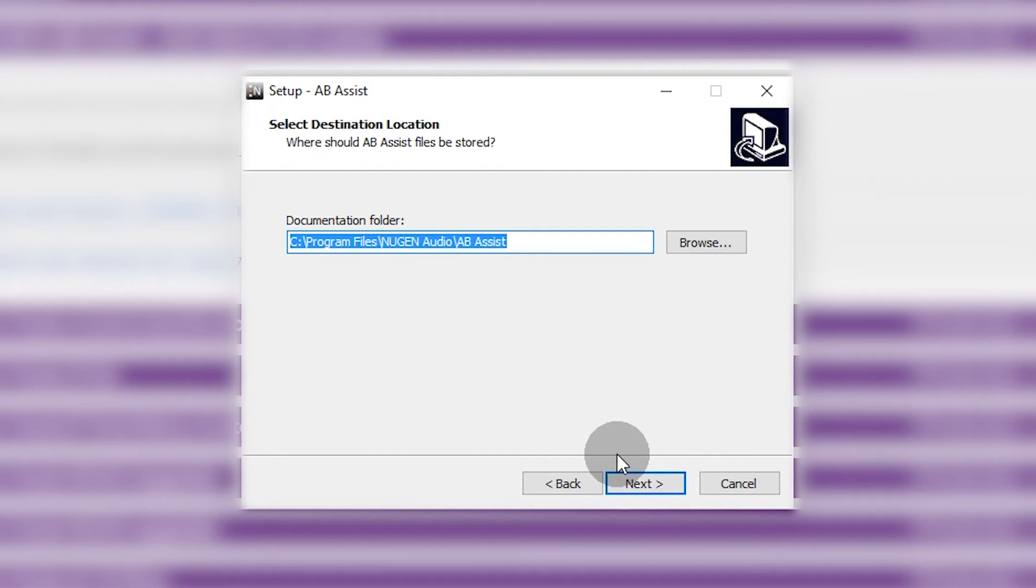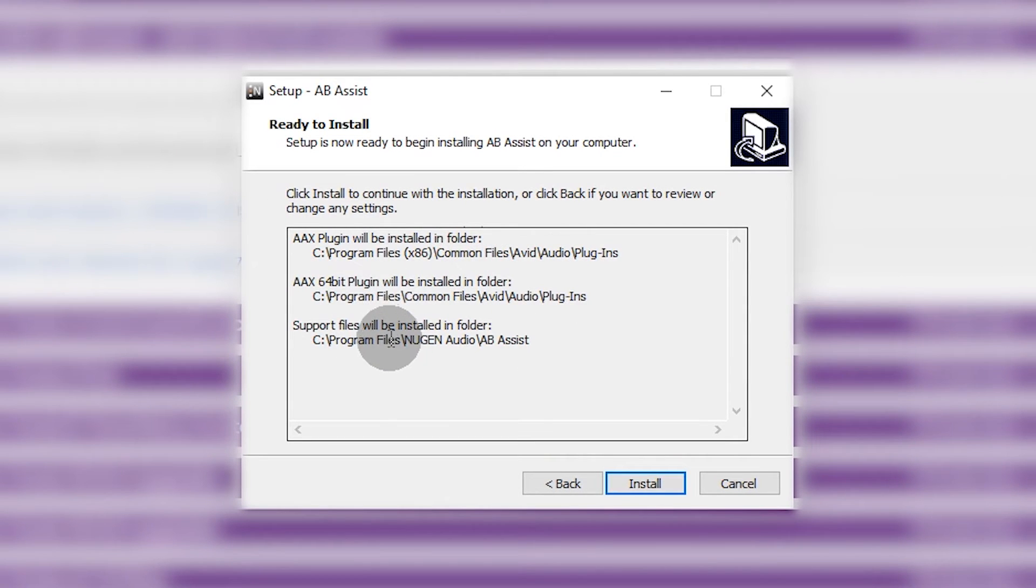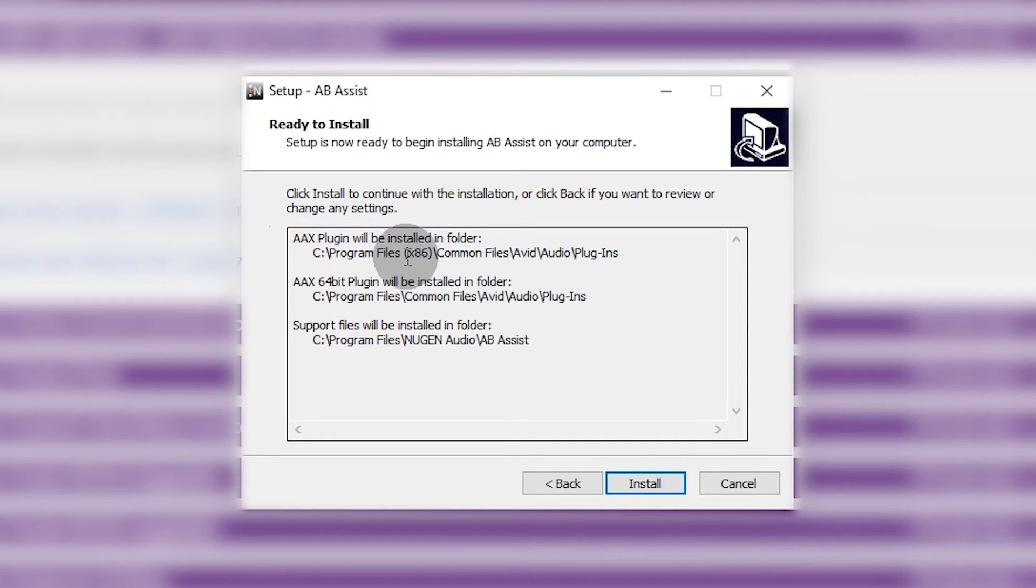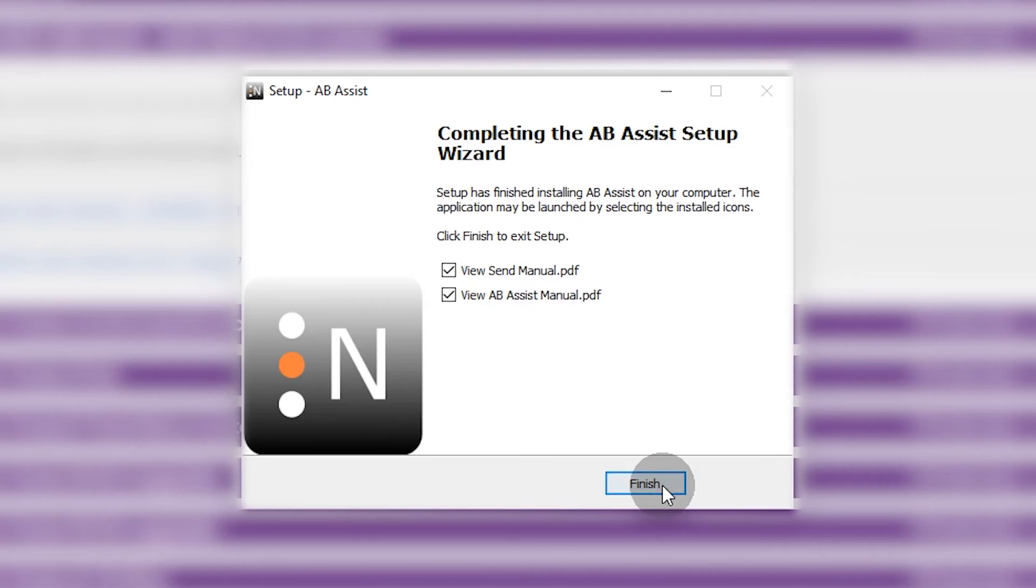The 32-bit plugin is for Pro Tools 10 and the 64-bit plugin is for Pro Tools 11 and 12. Click Next. This is the path that will install to, you don't need to change that. As you can see here, the 32-bit plugin is going in the 32-bit plugins folder, 64-bit plugin is going into the 64-bit plugins folder. Click Install.